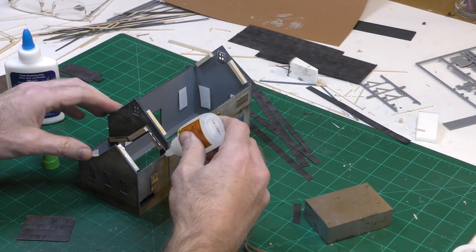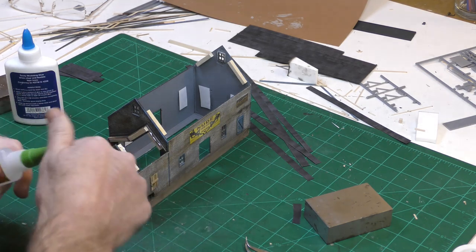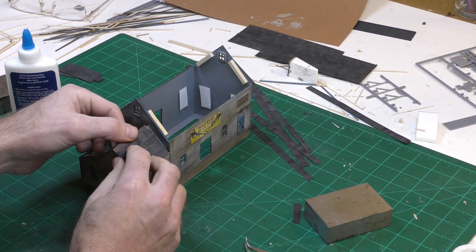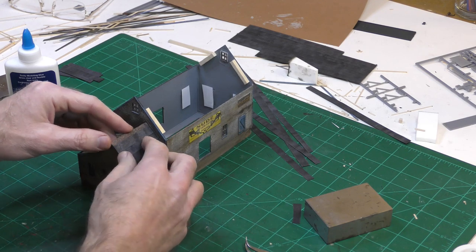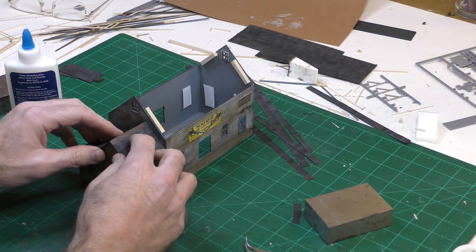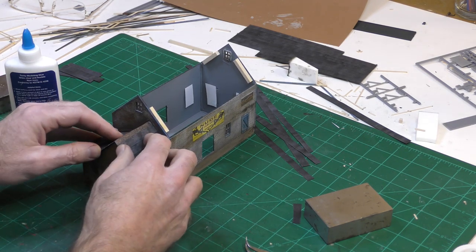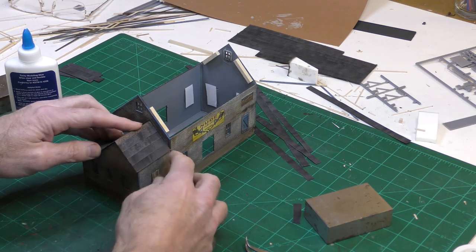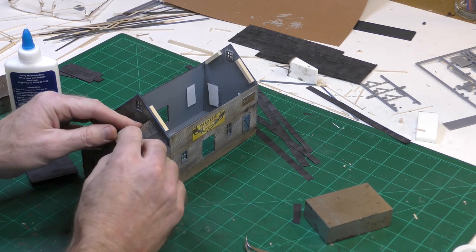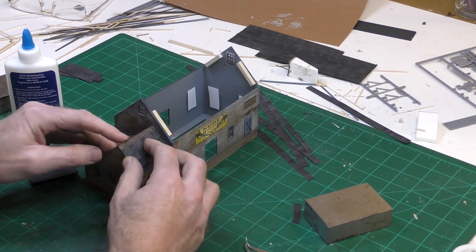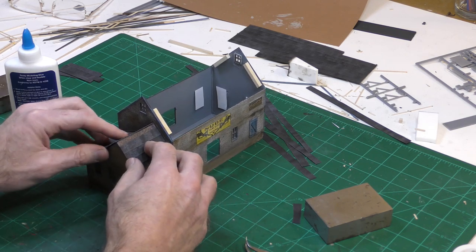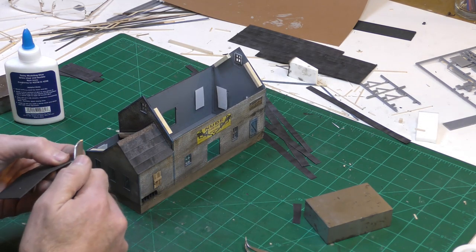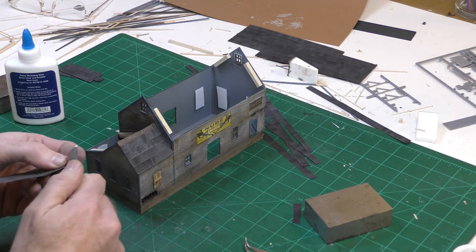I used super glue gel to attach wood blocks to the walls where the roof is going to meet the wall. That way I can use white glue to glue the roof to the wood blocks, but I'm also using a little bit of super glue gel to glue the roof panels directly to the plastic. After the roof panels are in place, I'll put another strip of tar paper along the crown.